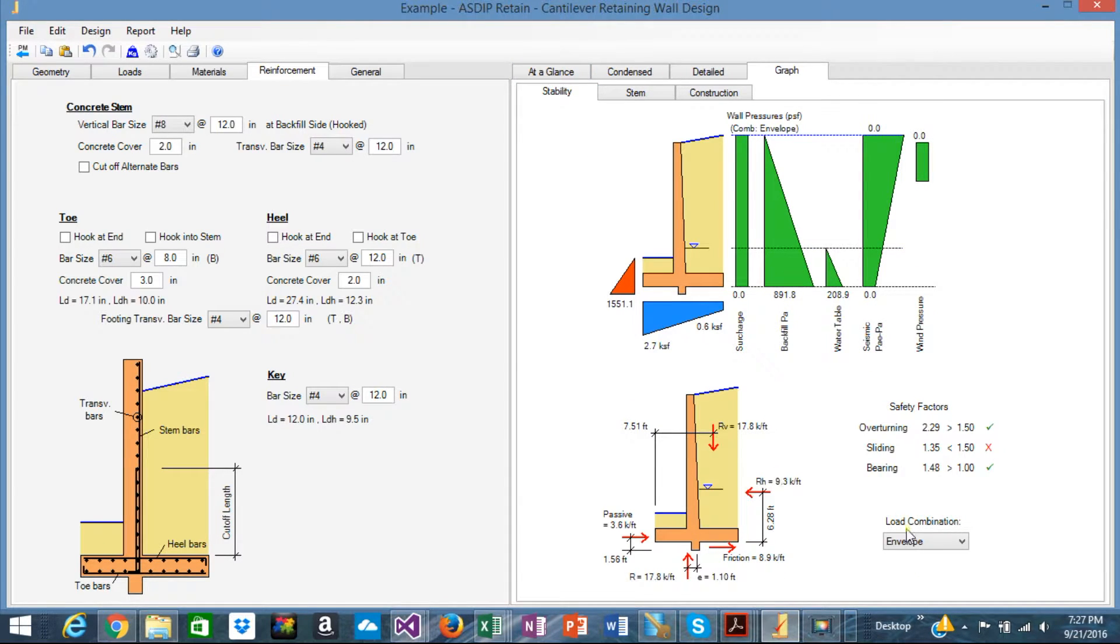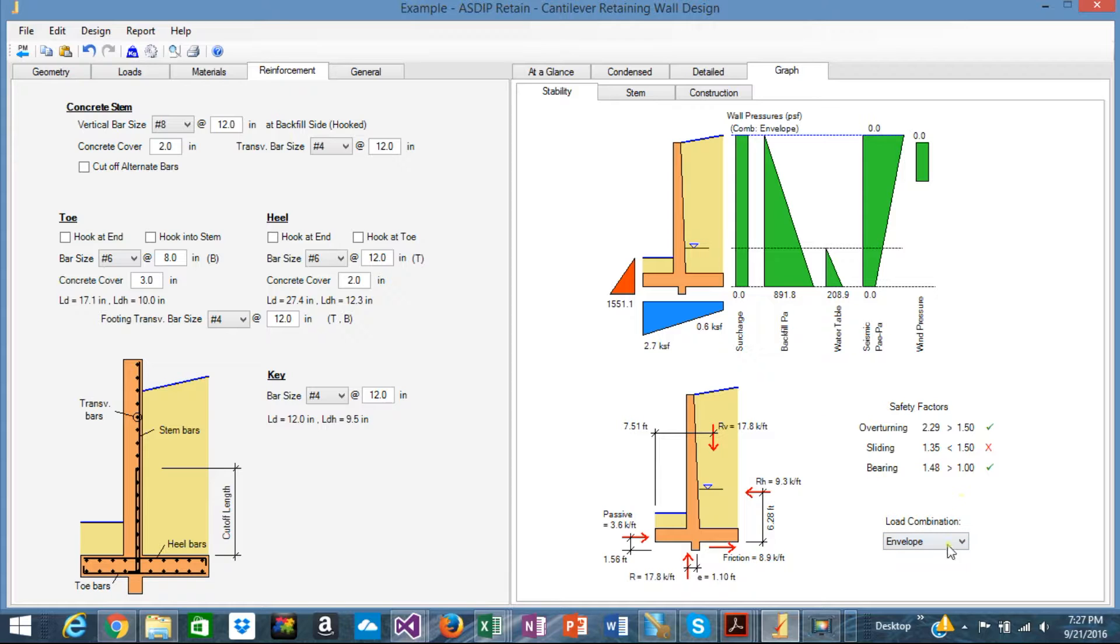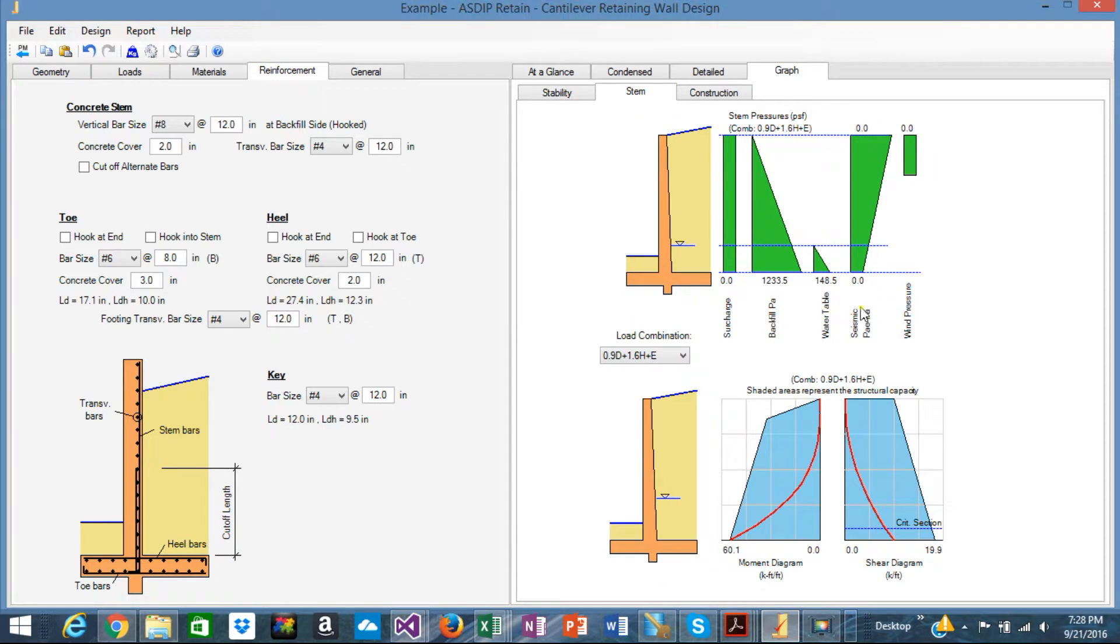Graphically you have also the stability check with organized by load case and you can specify also the load combinations.